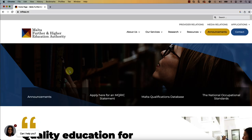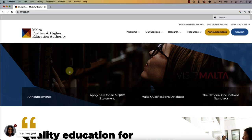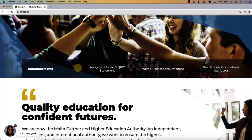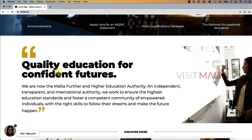Hello everyone, welcome to Visit Malta channel. In this video I am going to explain about the Malta Further and Higher Education Authority system. If you scroll down on this webpage, you will see the quality education for confident futures, which is especially applicable for non-EU workers coming here with a degree certificate.